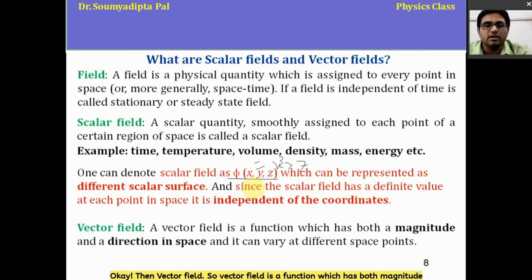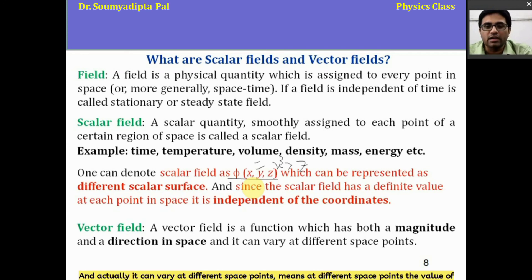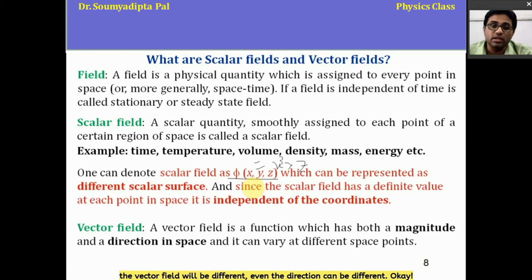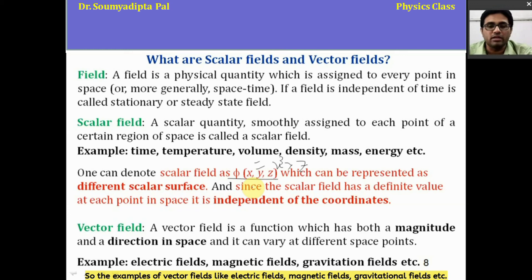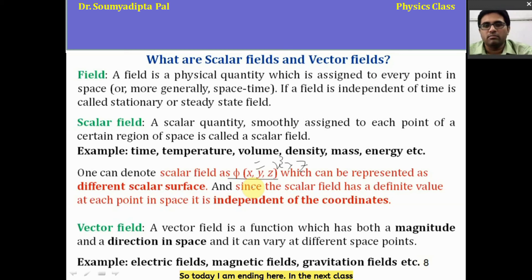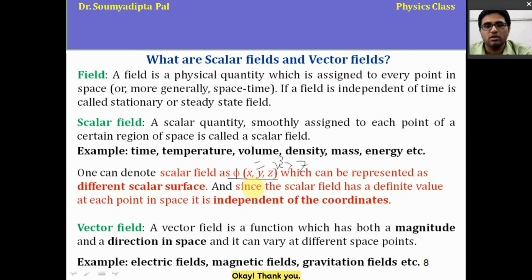A vector field is a function which has both magnitude and direction in space, and these can vary at different space points — both the value and the direction can be different at different points. Examples of vector fields include electric fields, magnetic fields, and gravitational fields. Today I am ending here. In the next class, we will revisit the dot product, cross product, and triple products. Thank you.